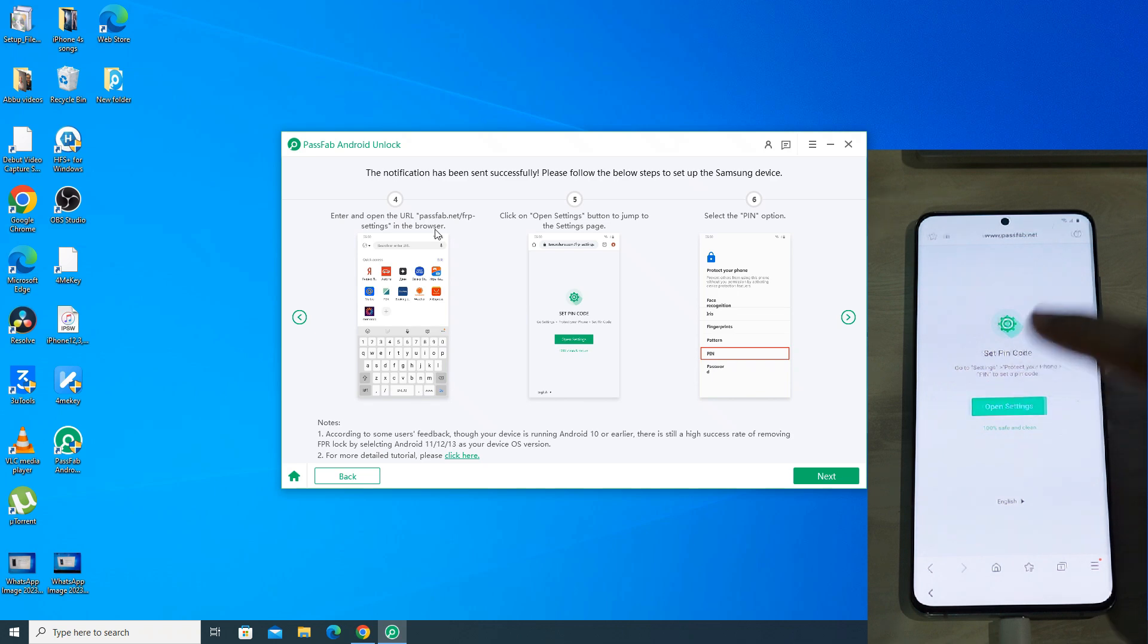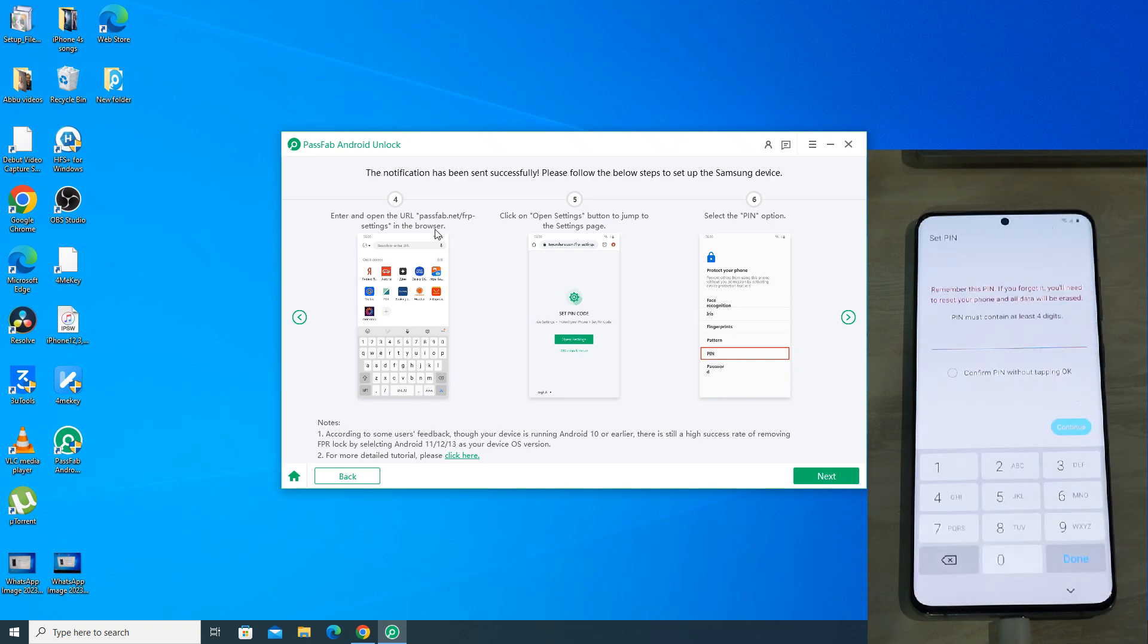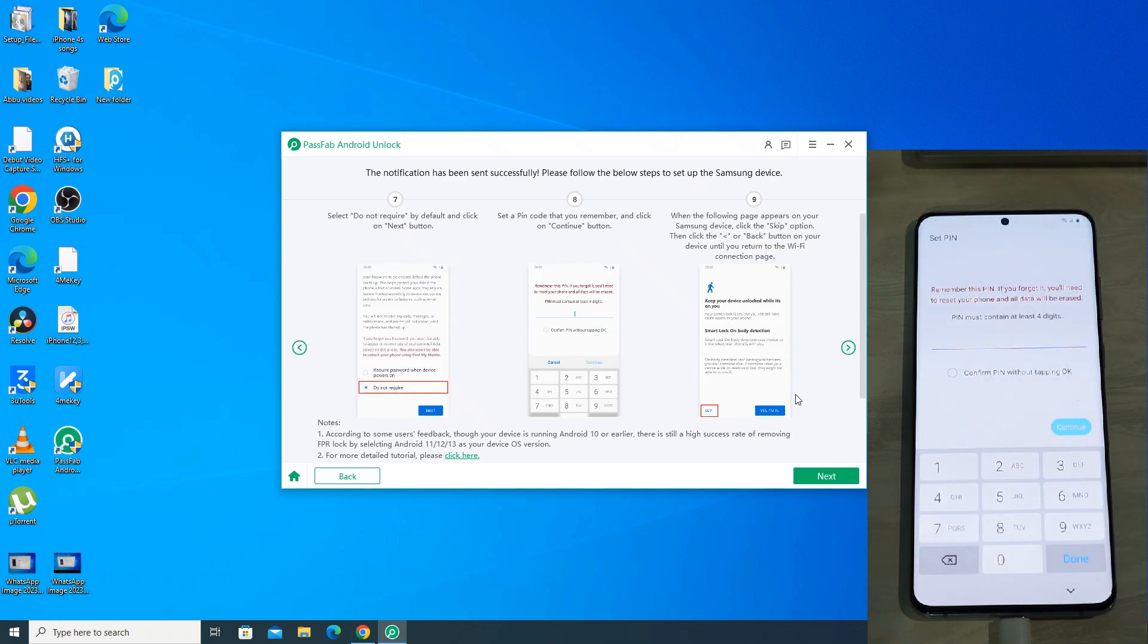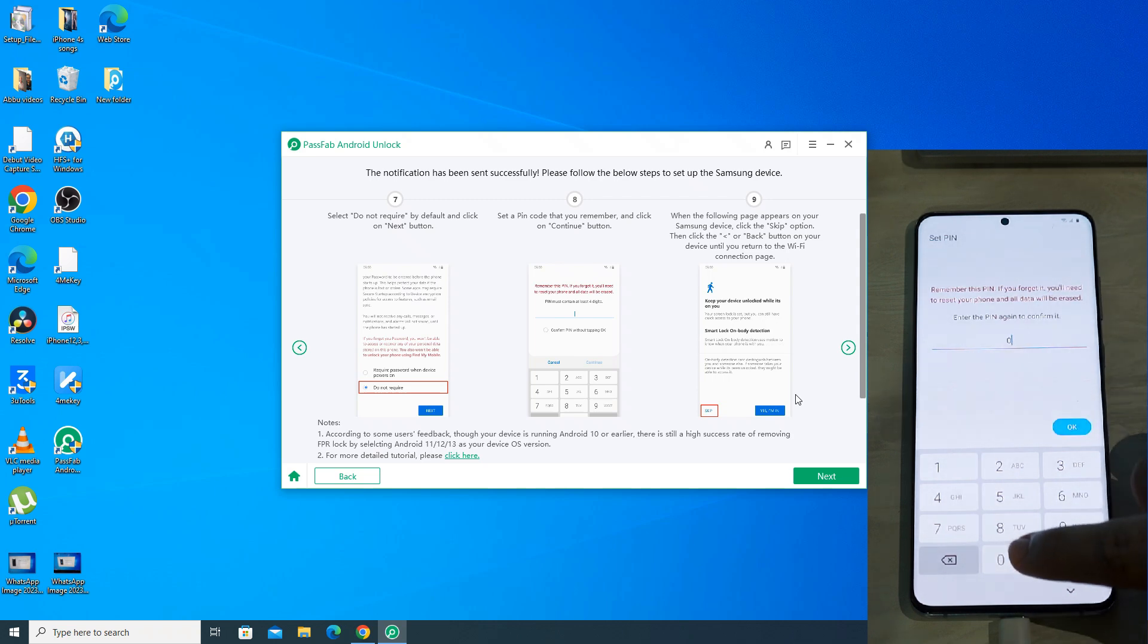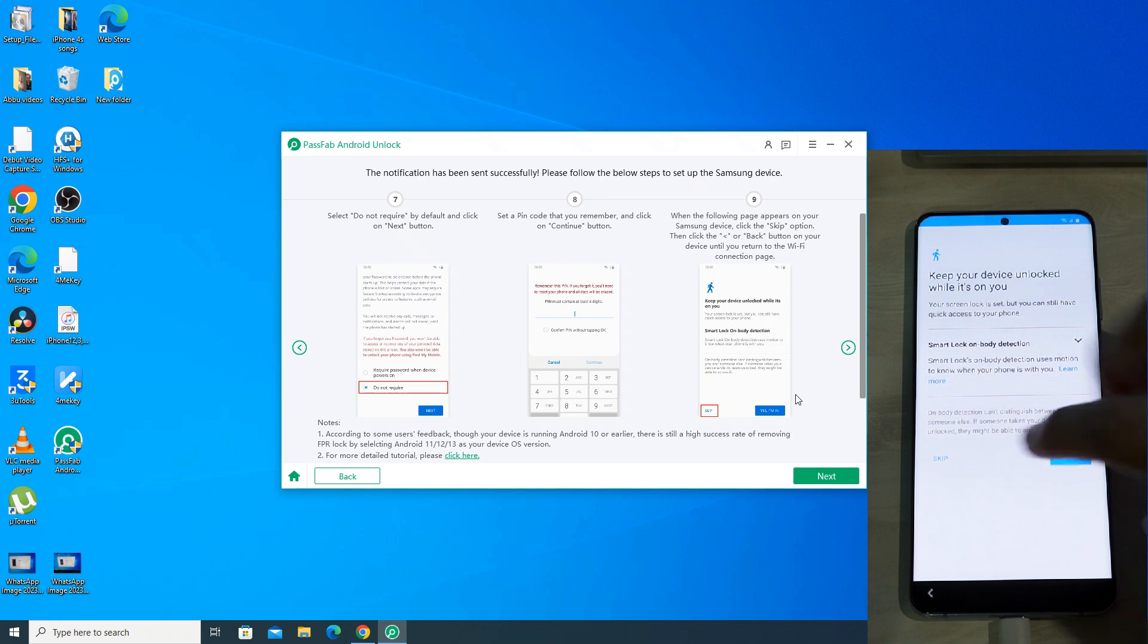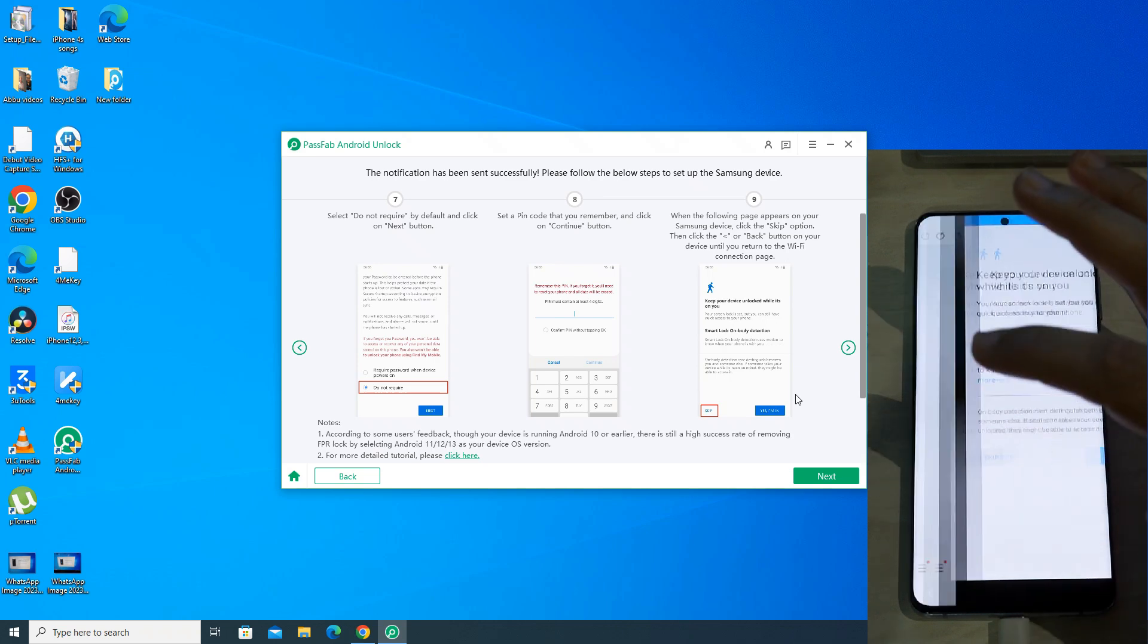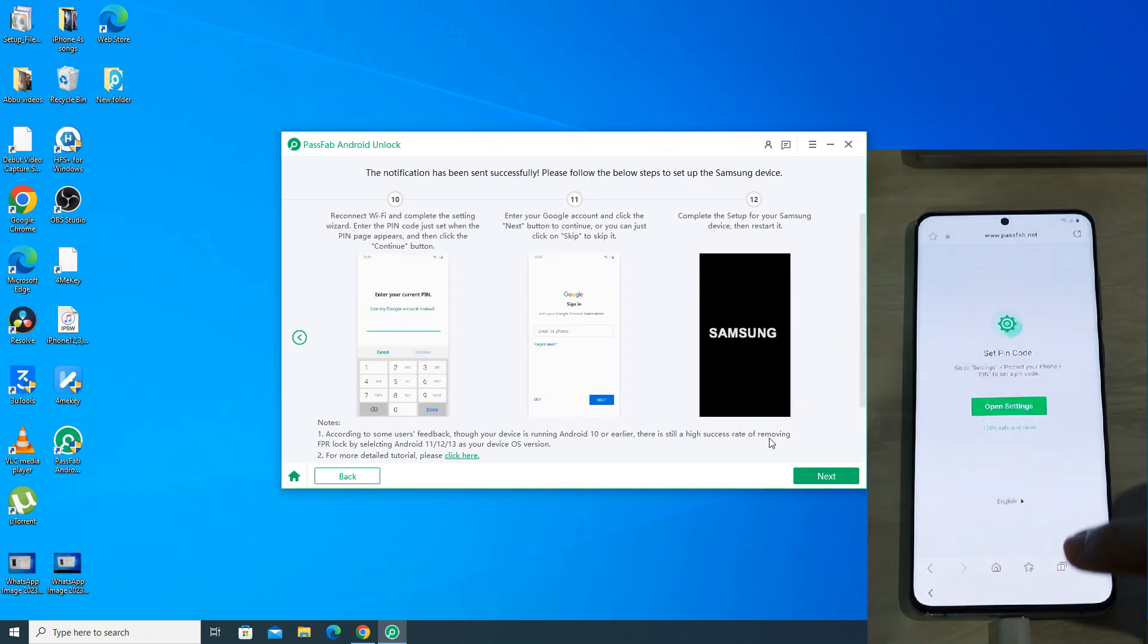Now click on open settings. Select pin and enter any pin of your choice. Make sure it's an easy one so you don't forget it later on. Verify it again. If it asks you for smart lock on body detection feature, click on skip.